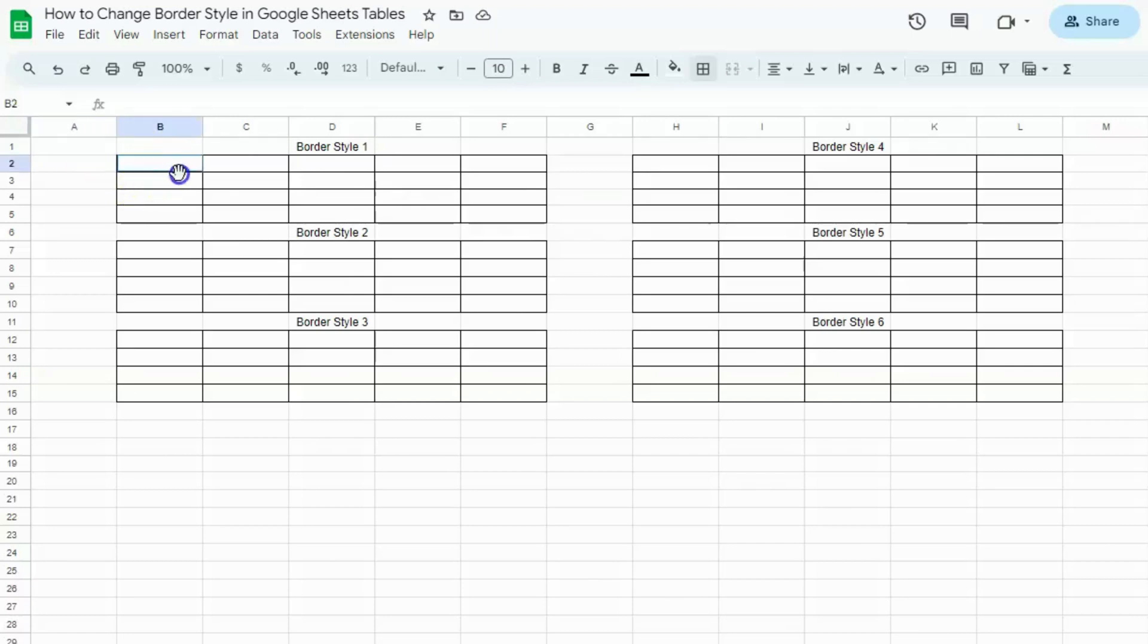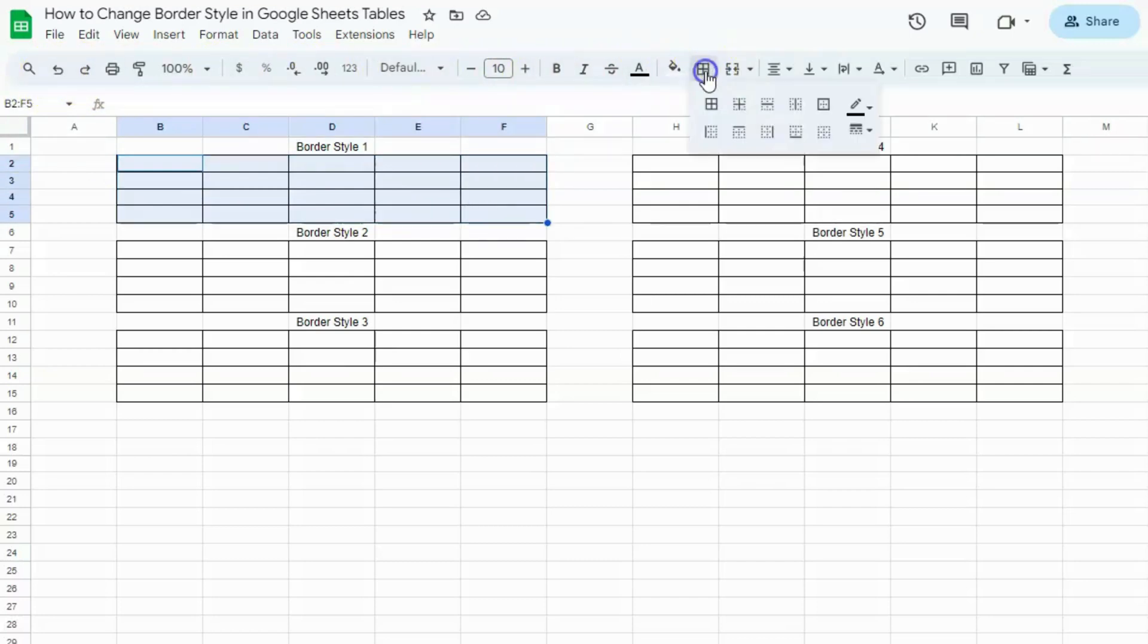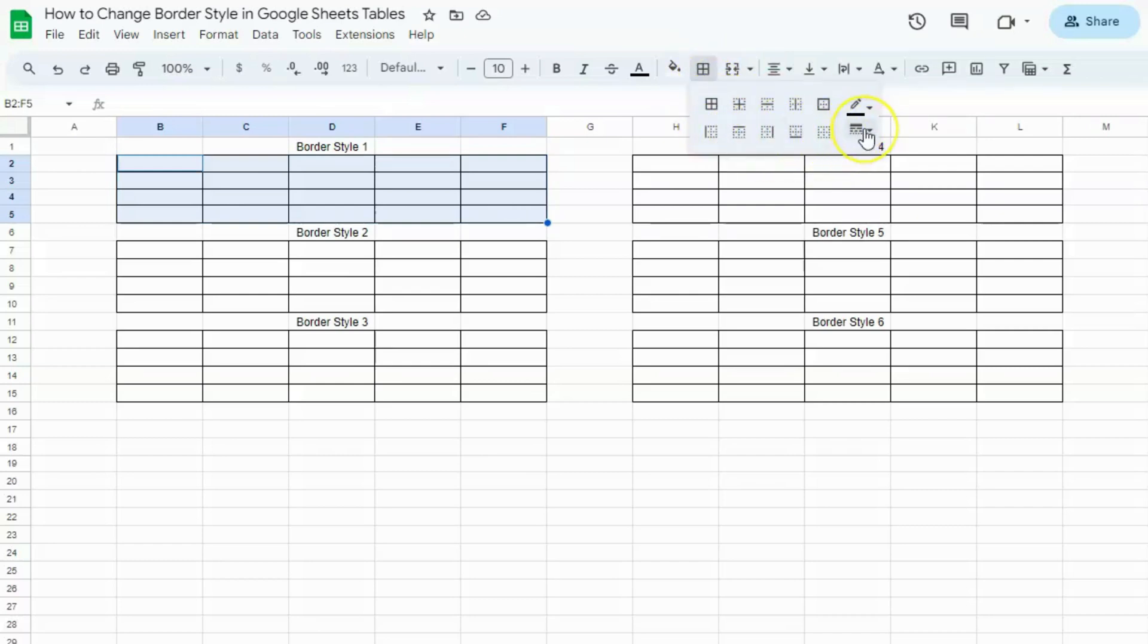First, select the table that you'd like to change the border style. Go to the toolbar and select borders. Click on that and you'll see the different type of borders. On the right side, you'll see border style just under border color.